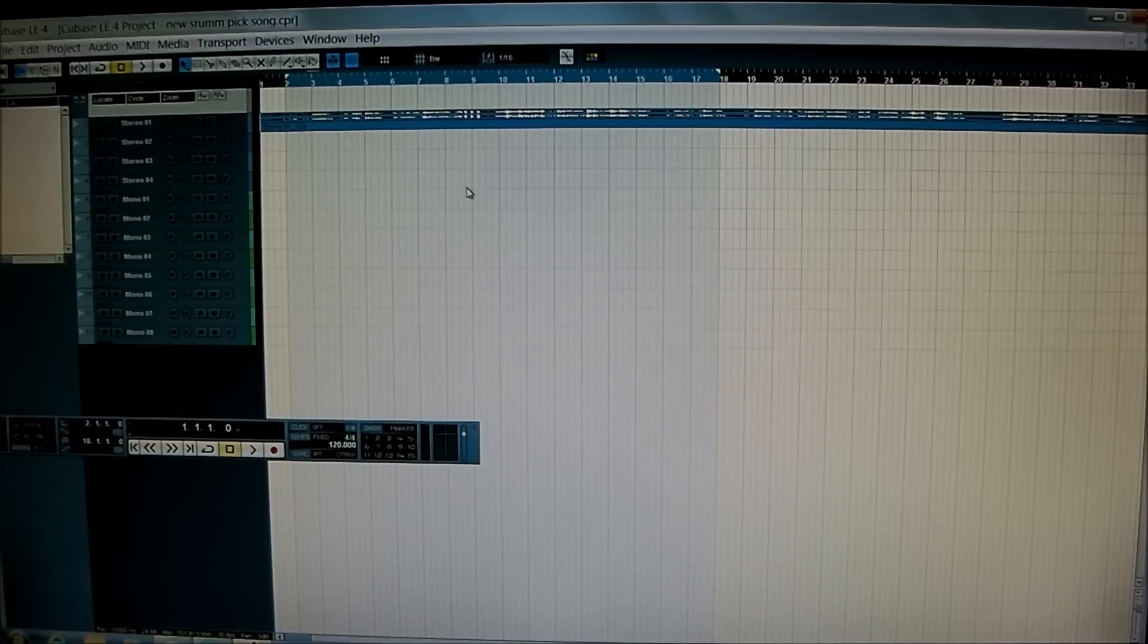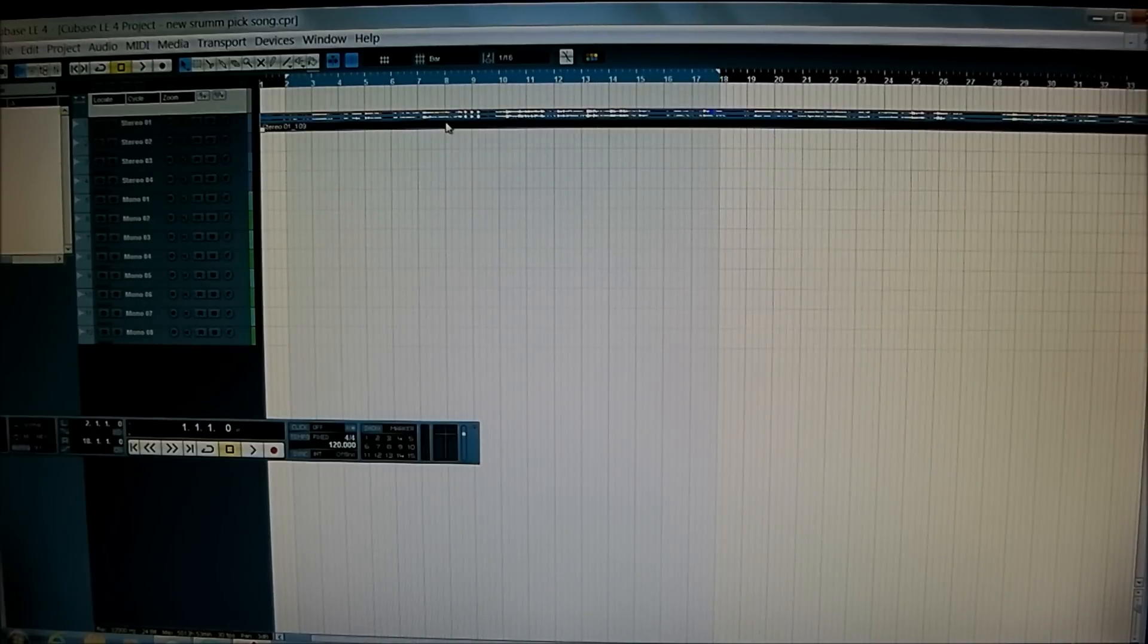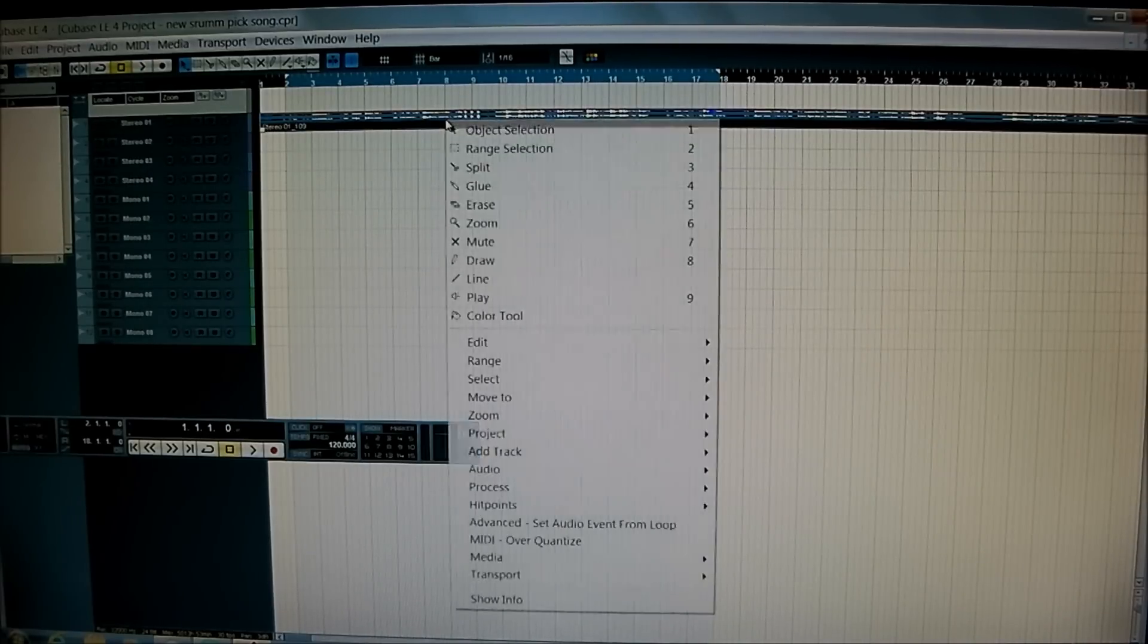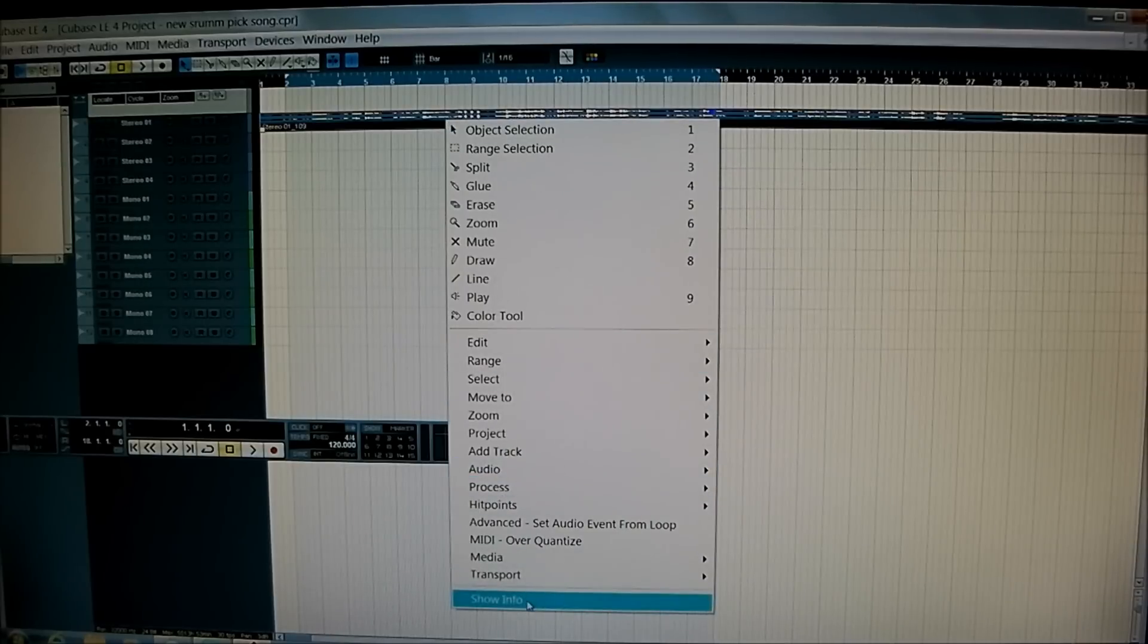You grab your cursor, left click on the track you want to pitch shift. You right click, you go right to the bottom where it says Show Info.